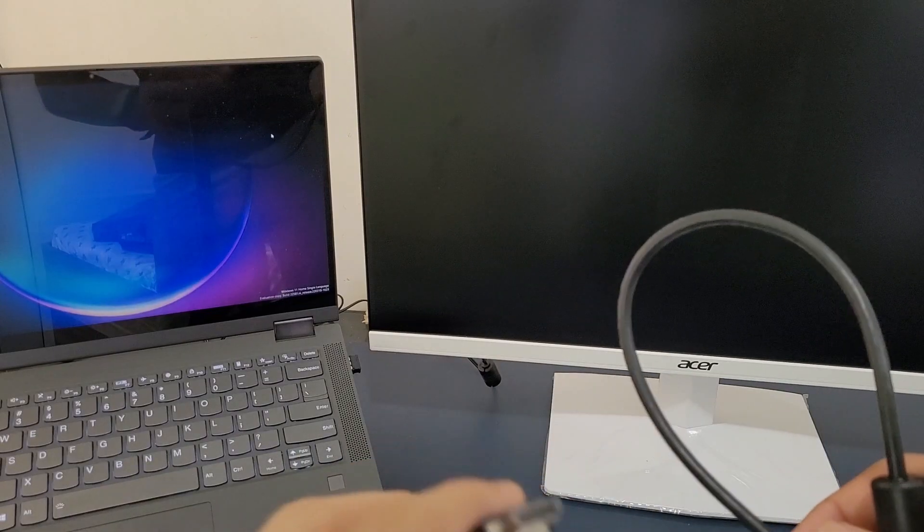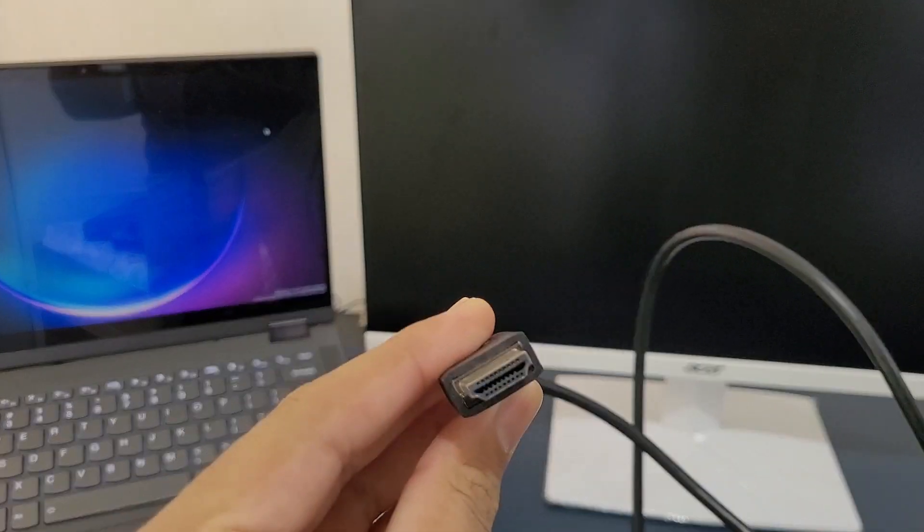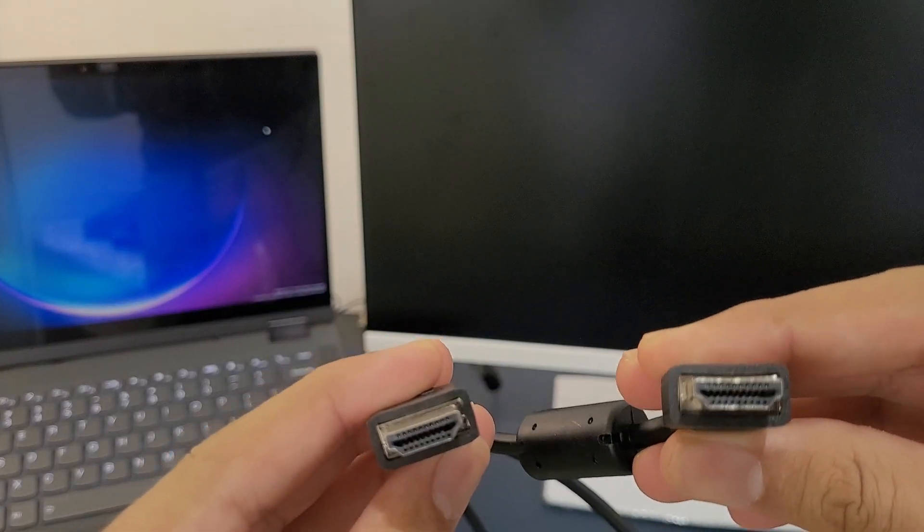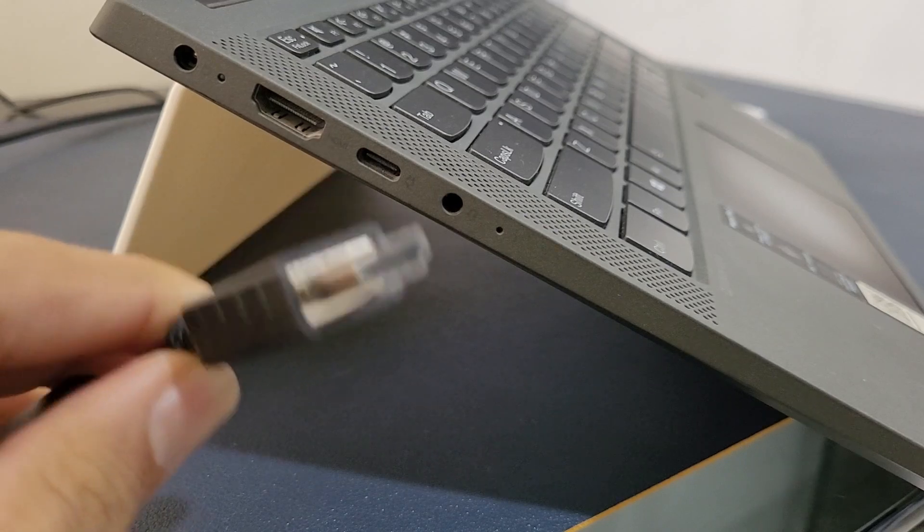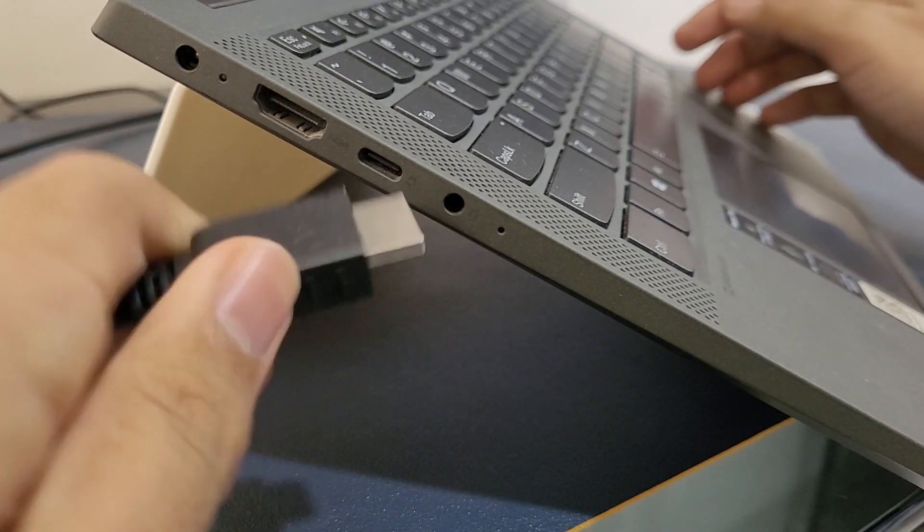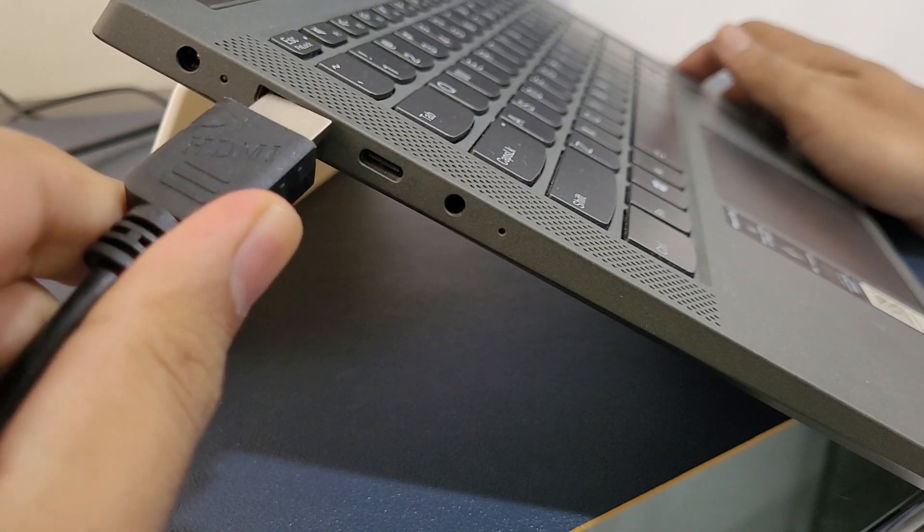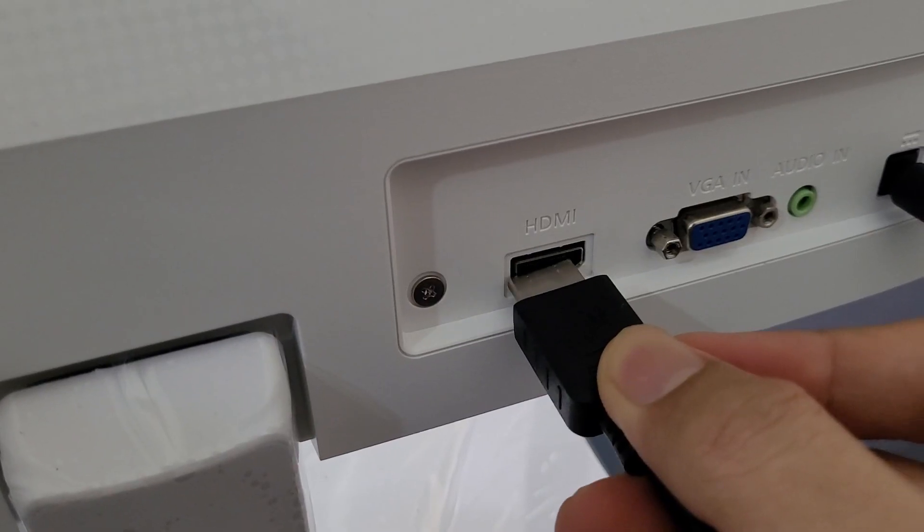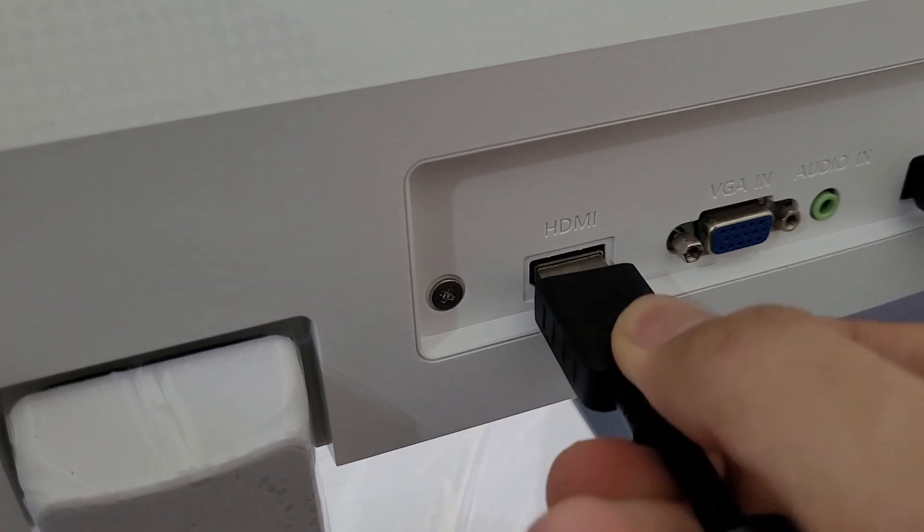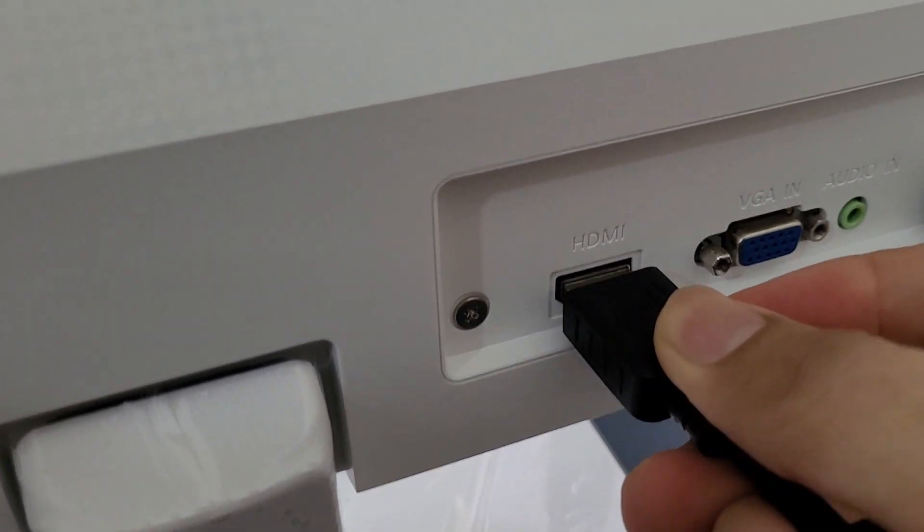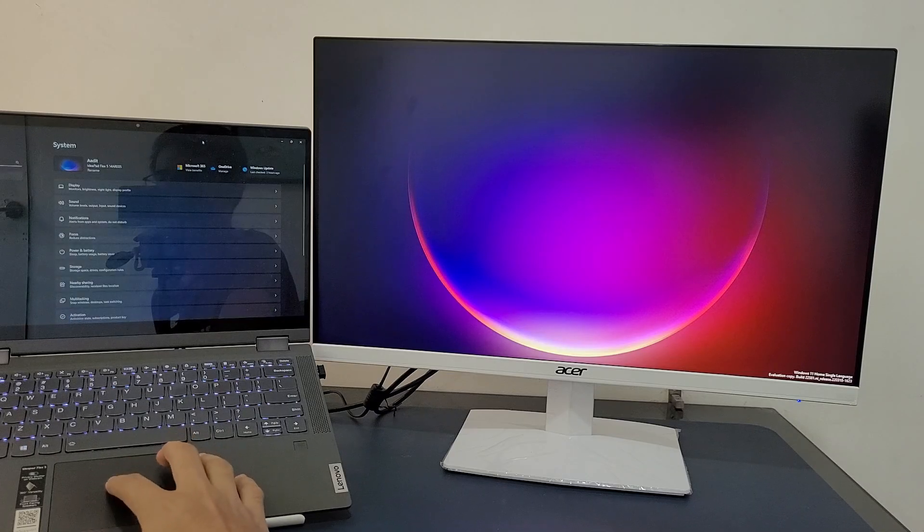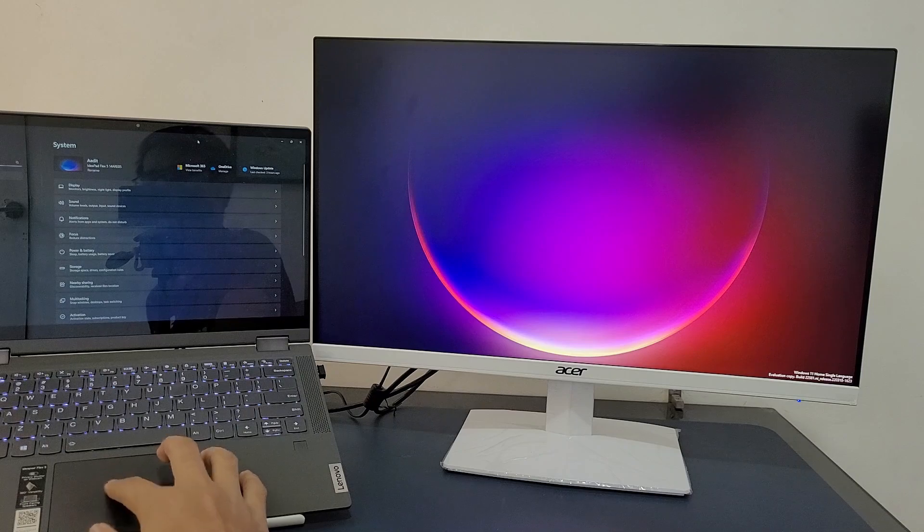Now over here as you can see I have the HDMI cable. I'll just connect it to my laptop, then I'll go to my monitor and connect it there as well. And here as you can see my laptop and my monitor are connected.